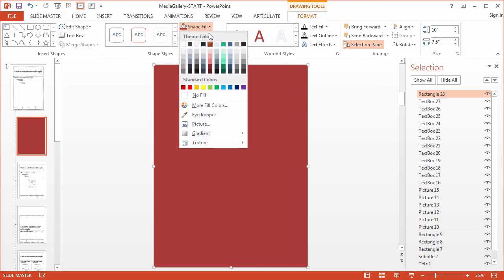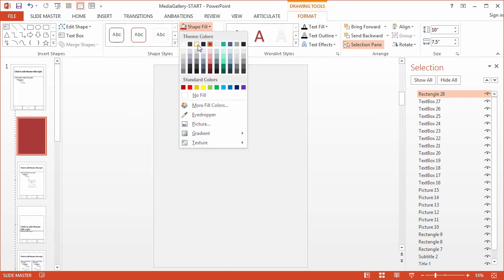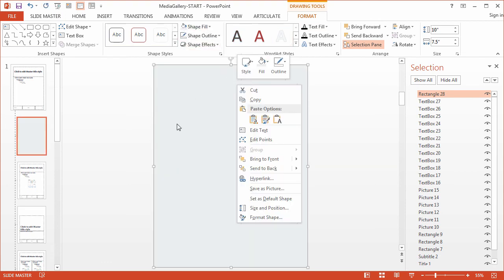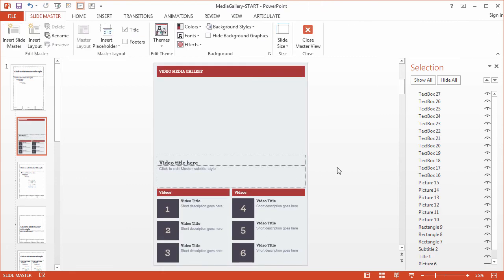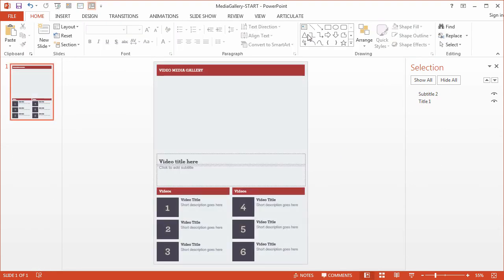So format, shape fill, the gray or the blue, right click and send it back. And there's our template. Let's exit the slide master by going up to slide master, close master view, and return to the slide view. In the next movie we'll go ahead and create our slides for each of our six videos.